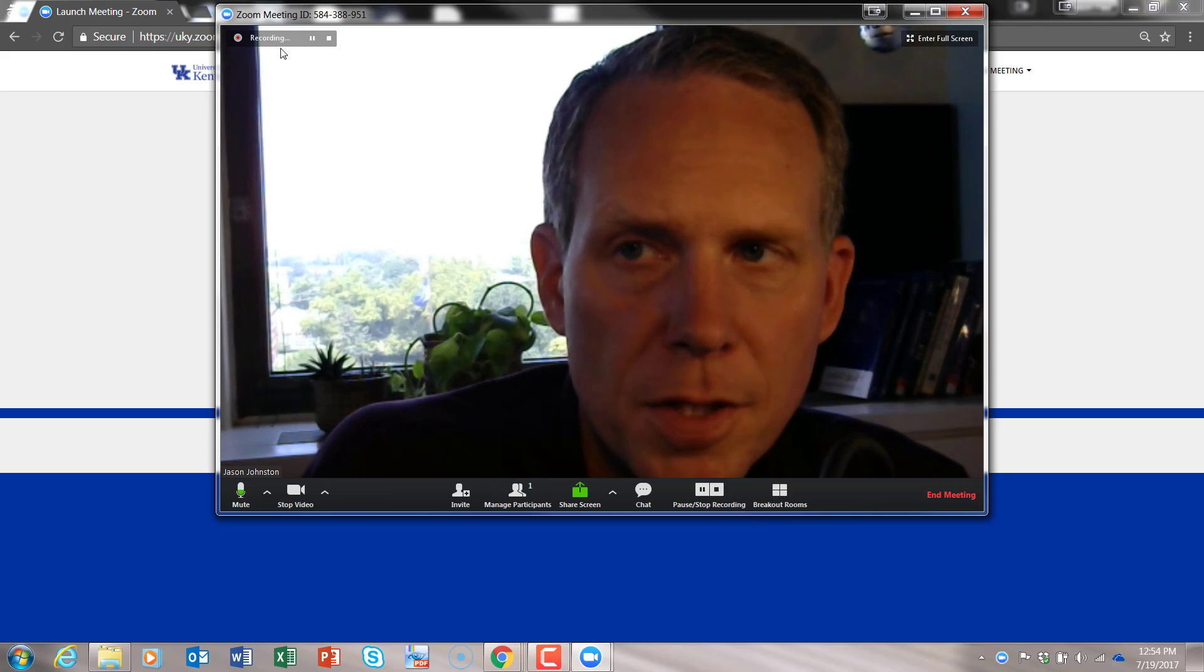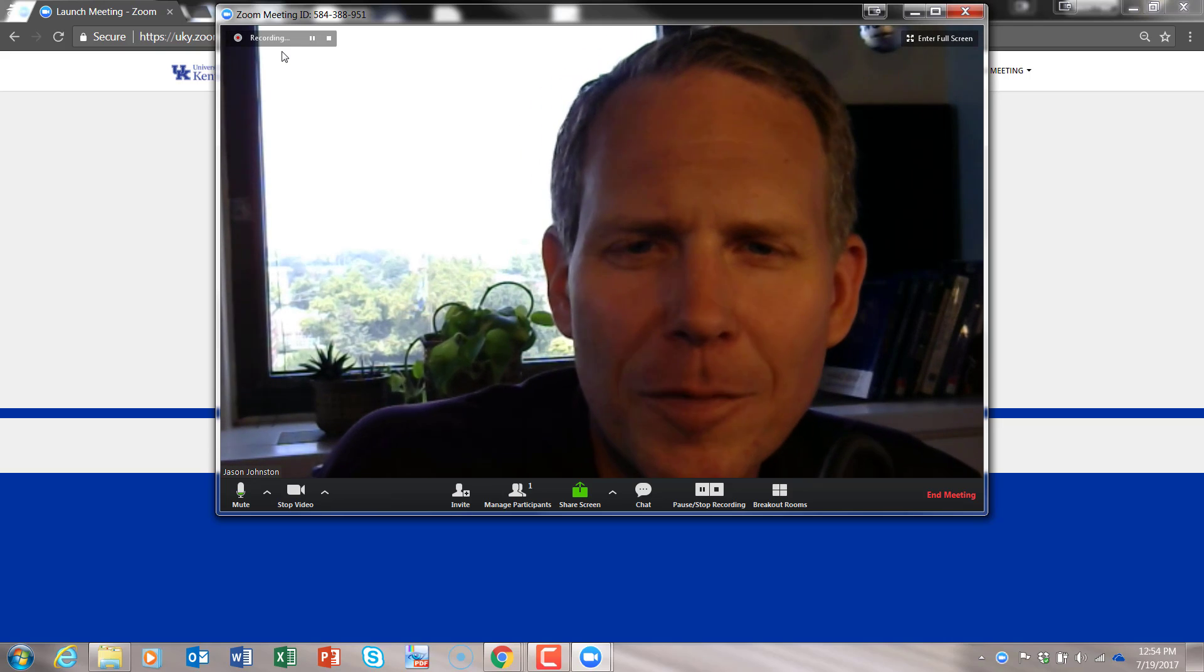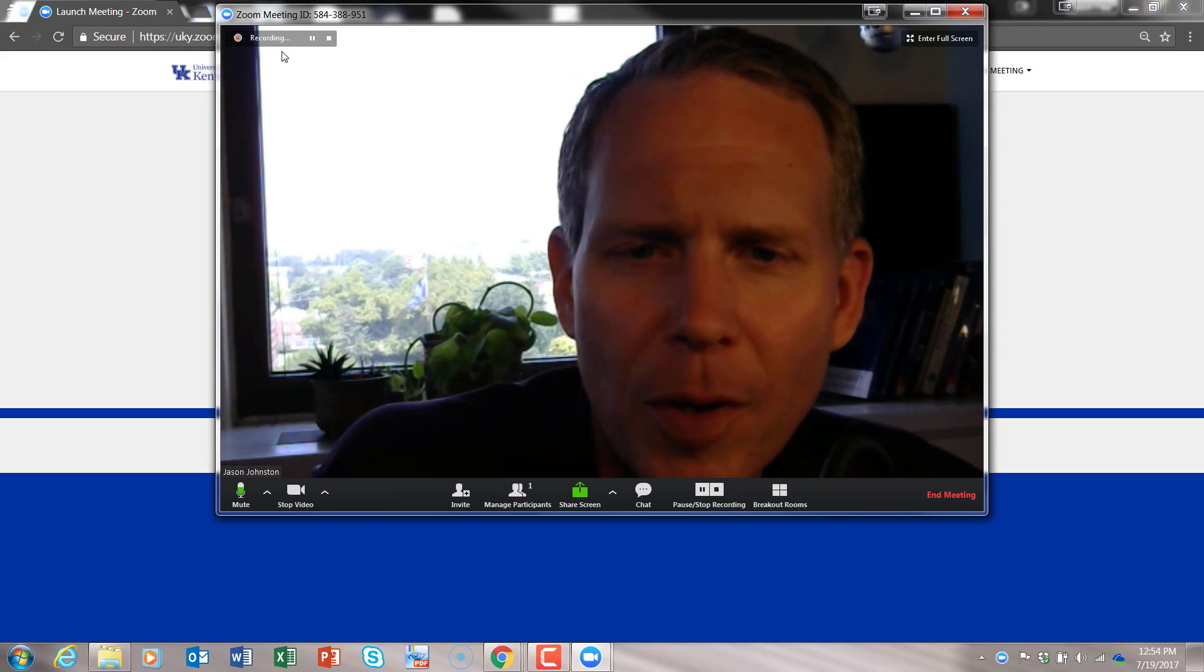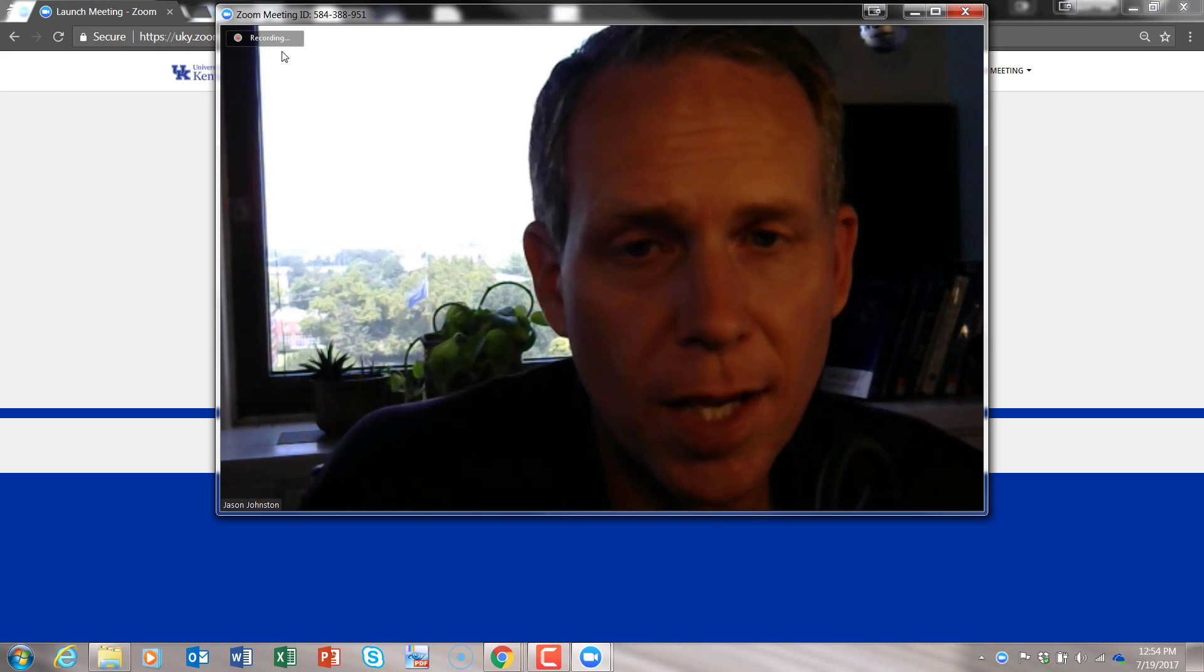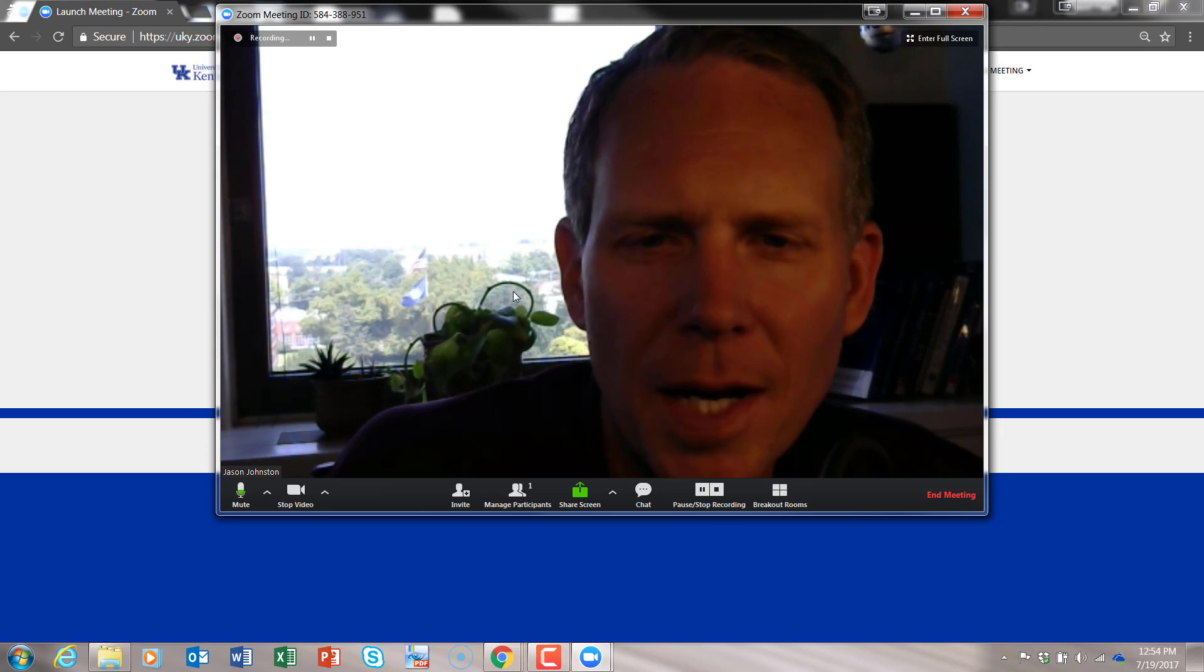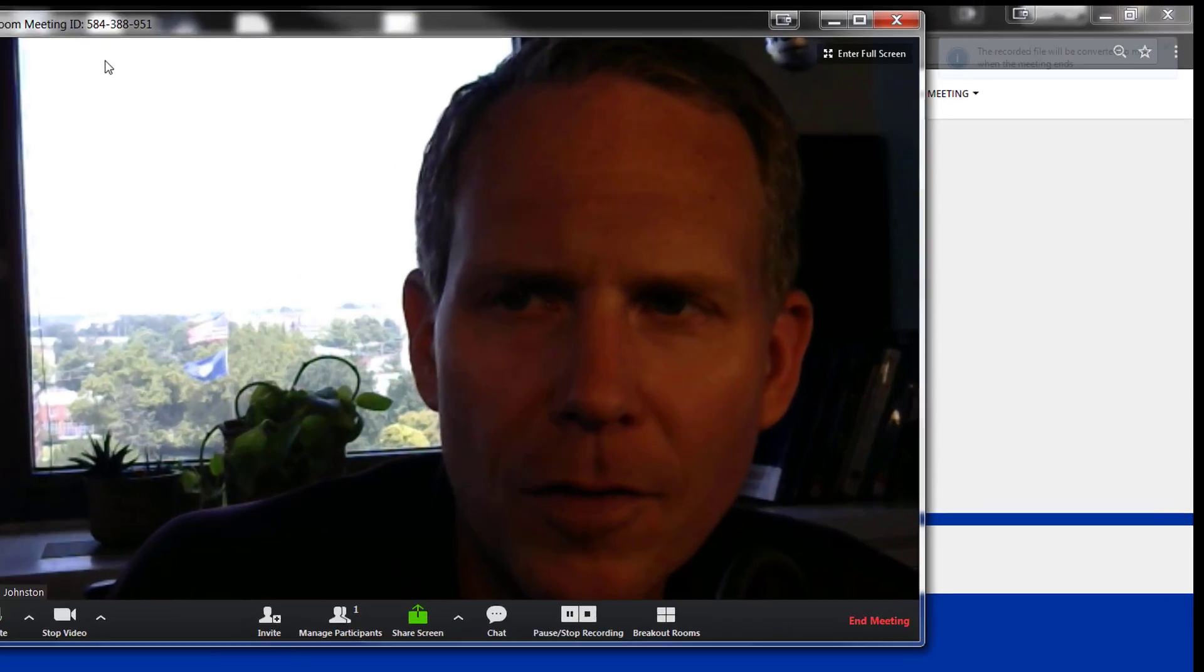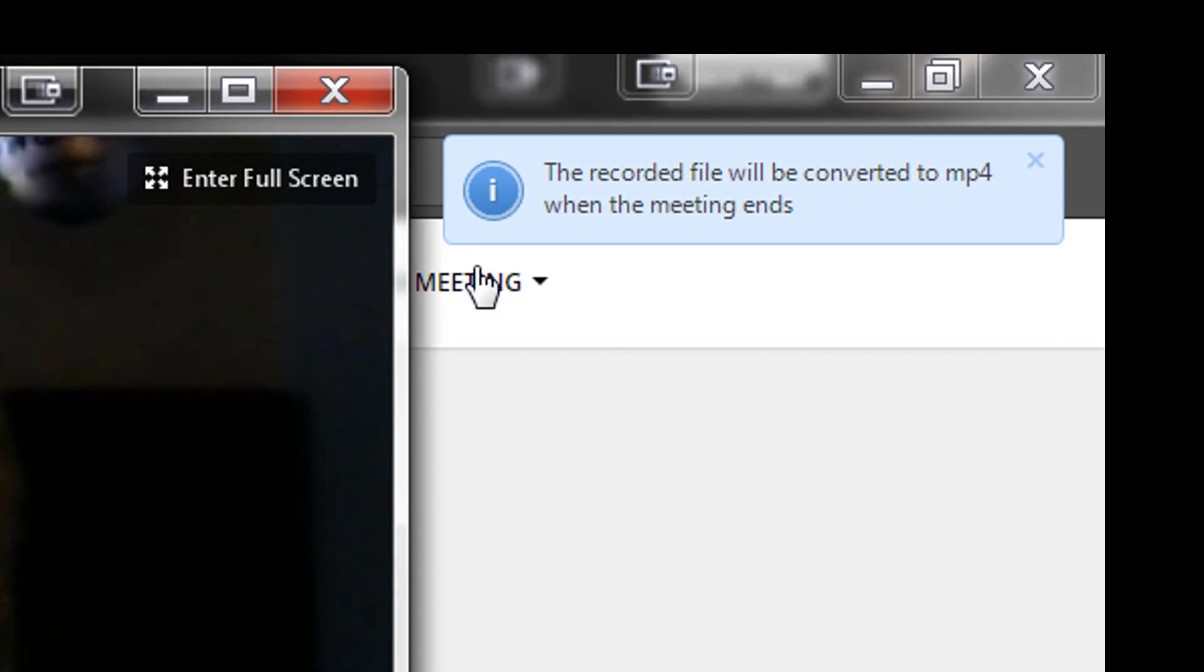You'll see up here at the top, it's now recording. This is my video, it's now recording. This is my video assignment, maybe, that I'm going to hand in to my instructor. I'm going to stop recording.